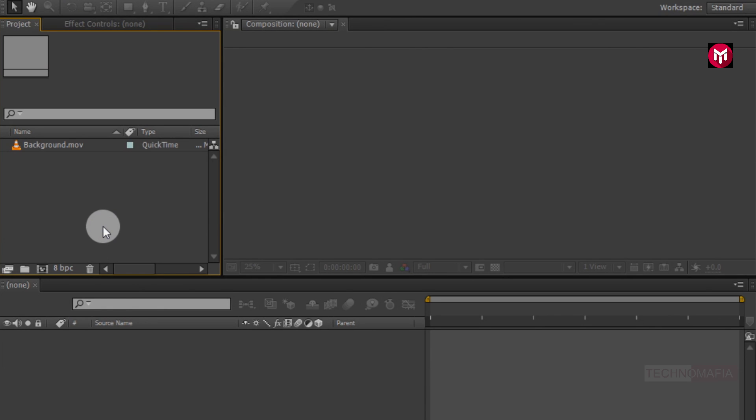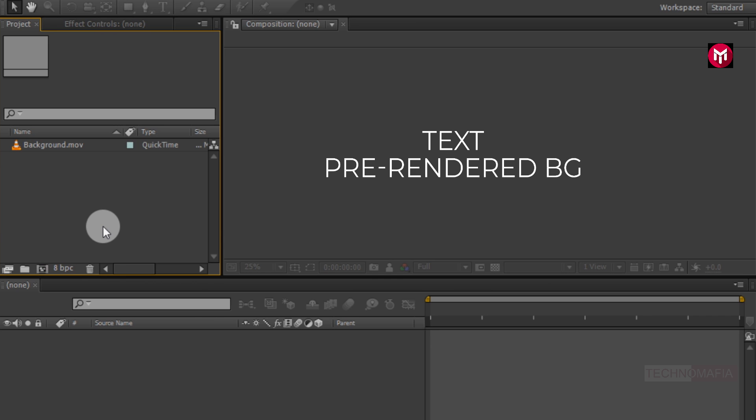To create your trailer title animation, you need your text and pre-rendered background. You can download background file from below link in the description.